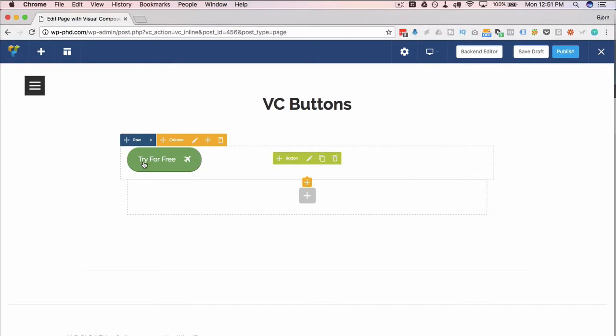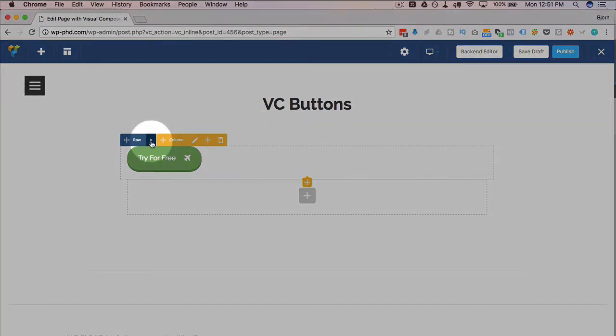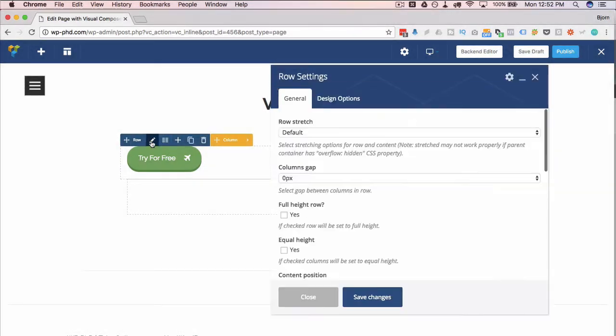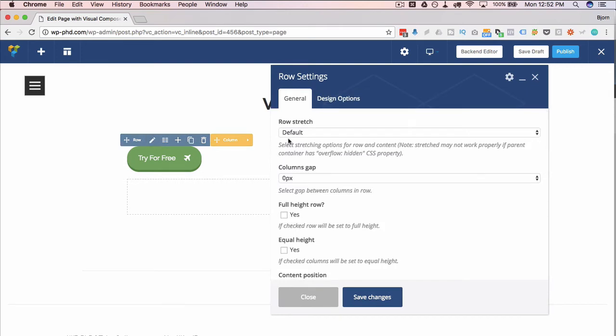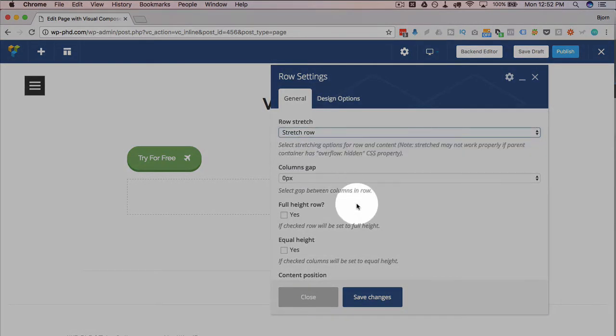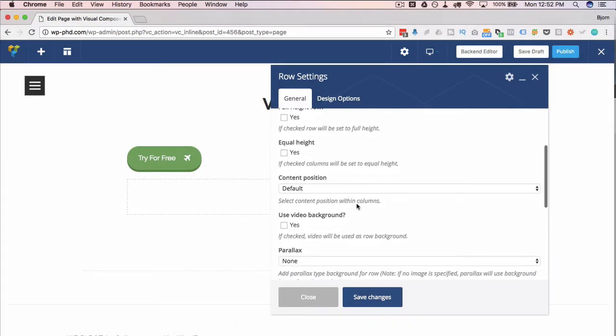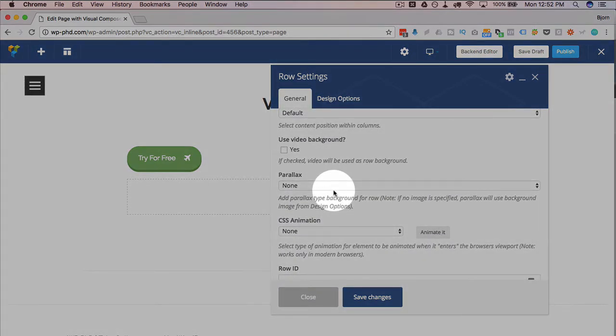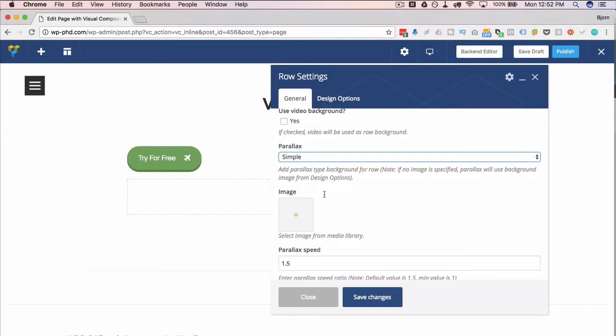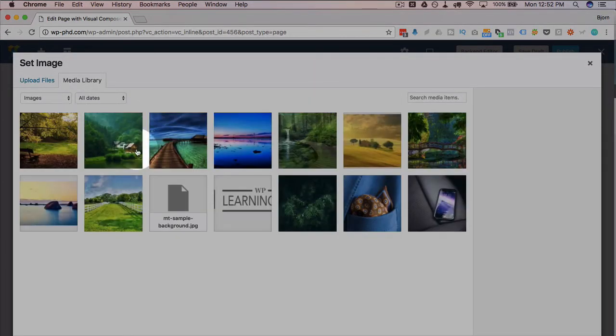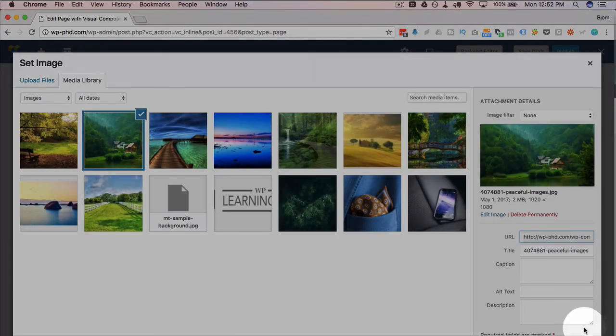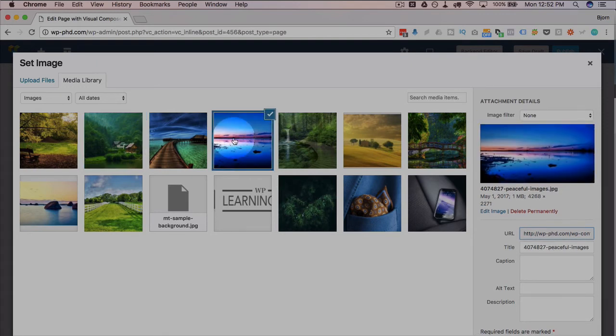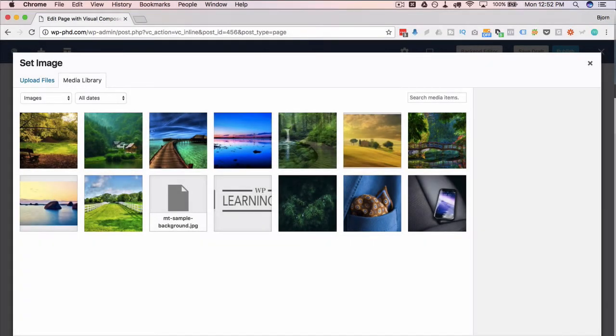There we have our button inside of our row. To make it a little prettier, for example, you might want to have a background image on this row. So let's add a background. We're going to stretch it for the whole row. We are going to add a simple parallax effect. Add the image here. I'm going to just pick one from my image library. Not the green one because the button's green. This one because it's very light, so there's more contrast between the button and the image.